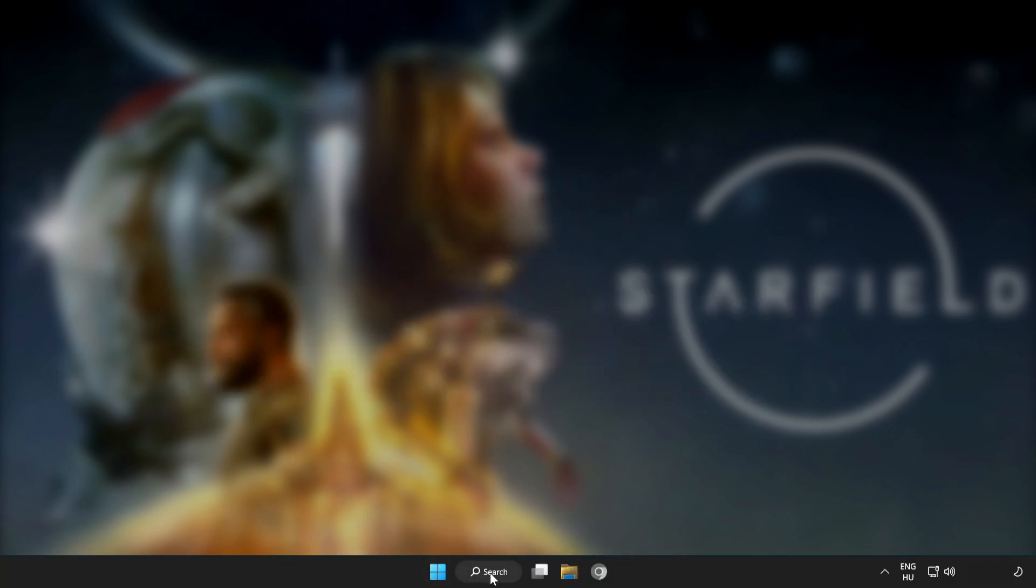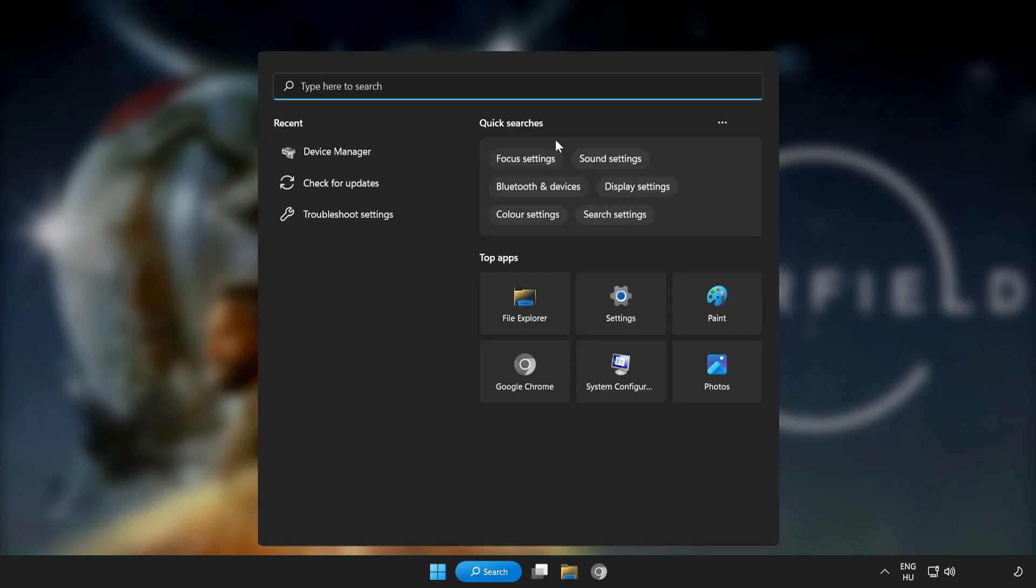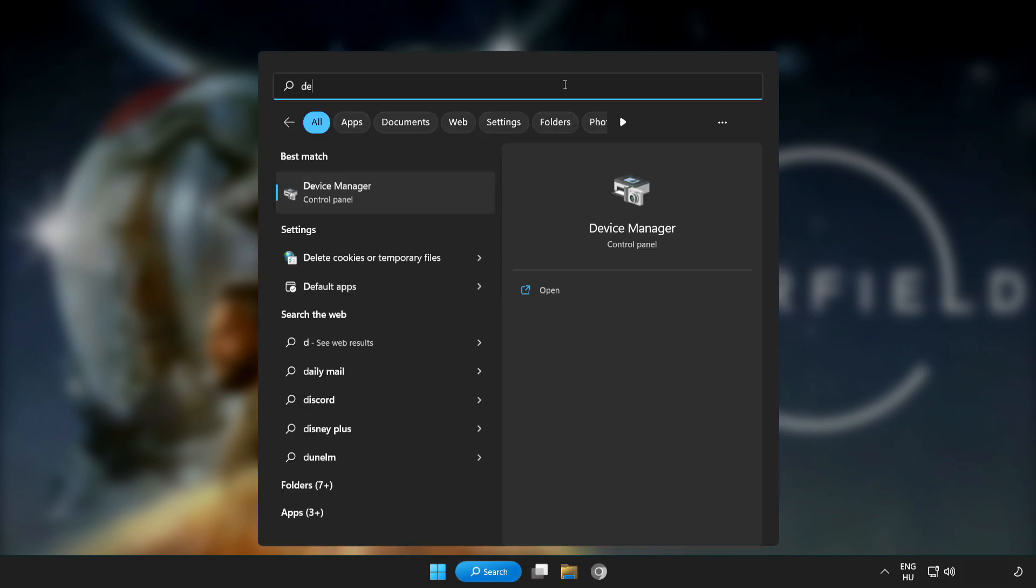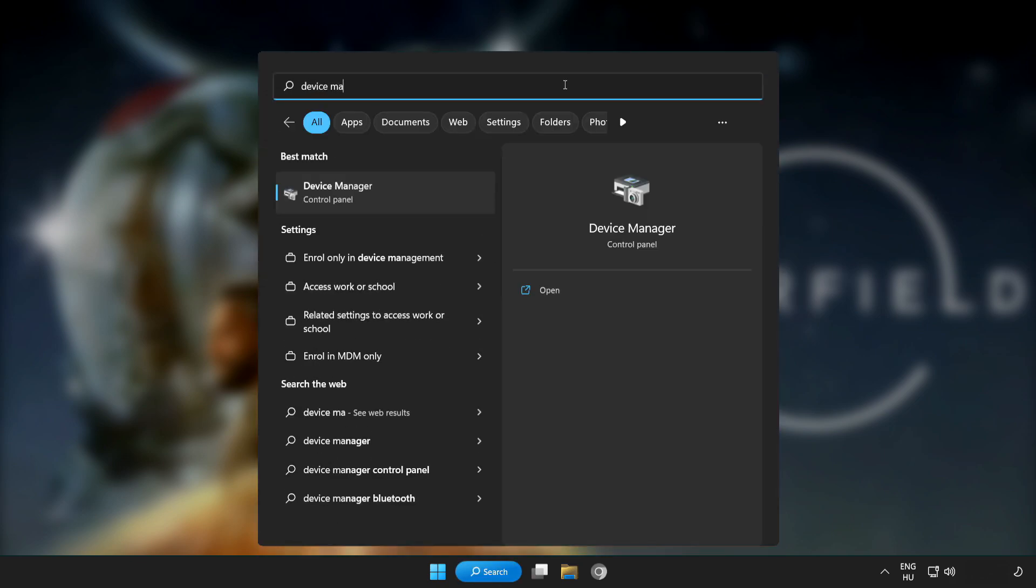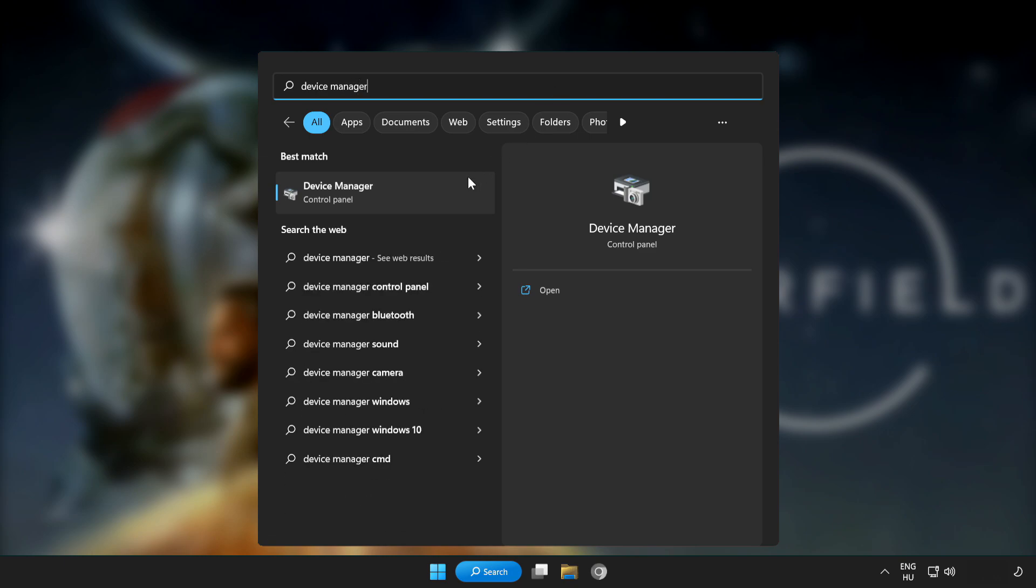Click the search bar and type Device Manager. Click Device Manager.